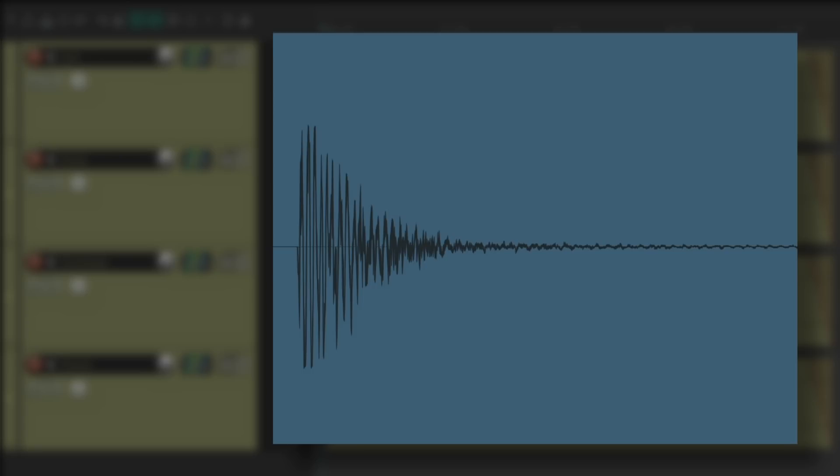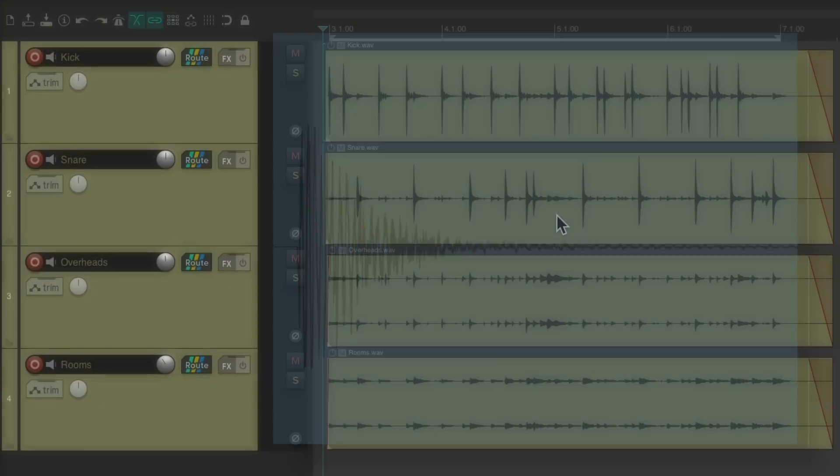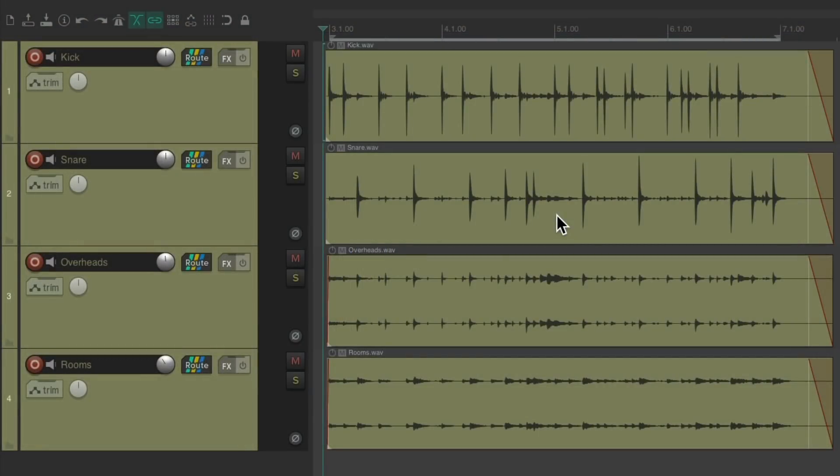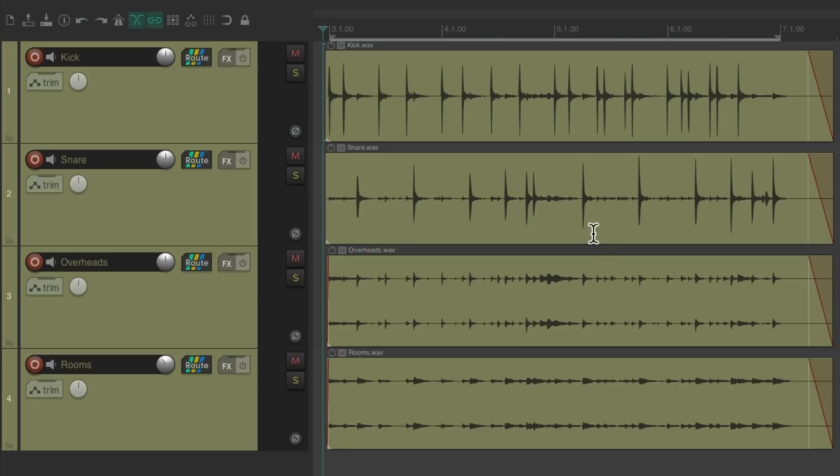So let's try it on some drums. I have a drum project right here, with a kick, a snare, a pair of overheads, and a pair of room mics. Let's hear it.